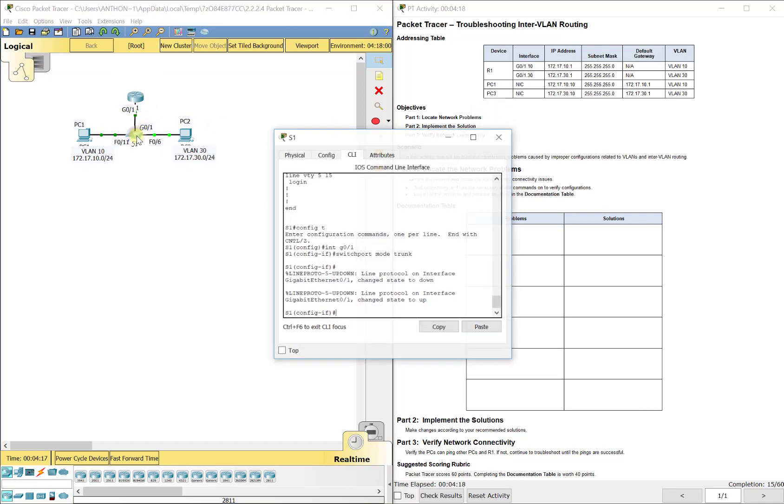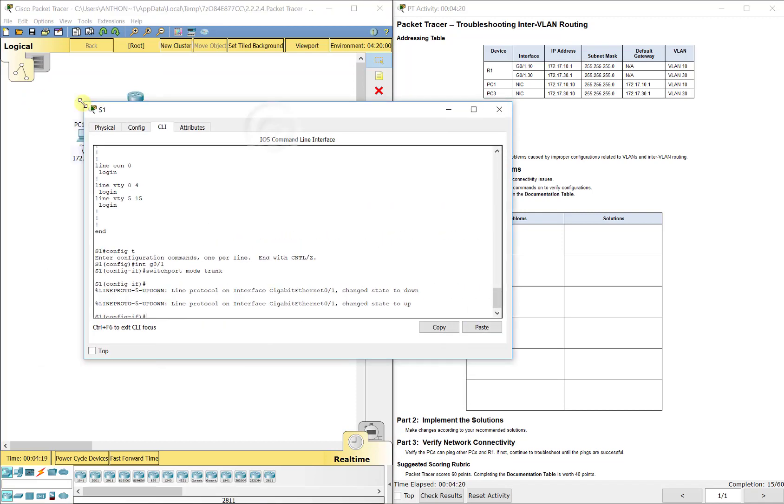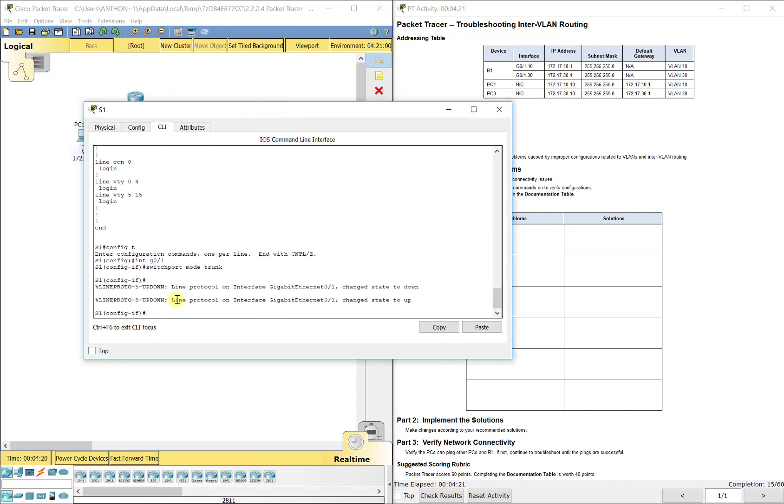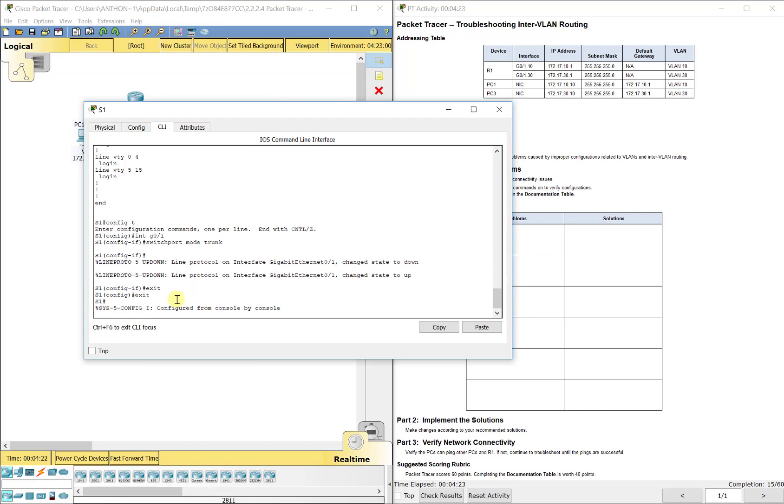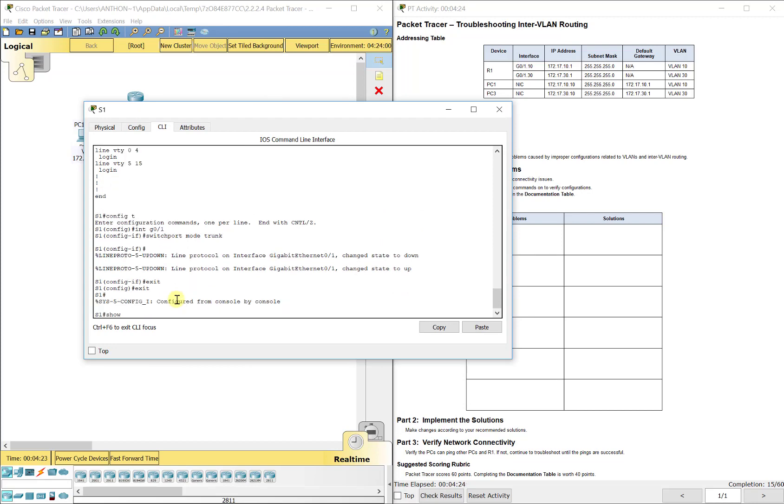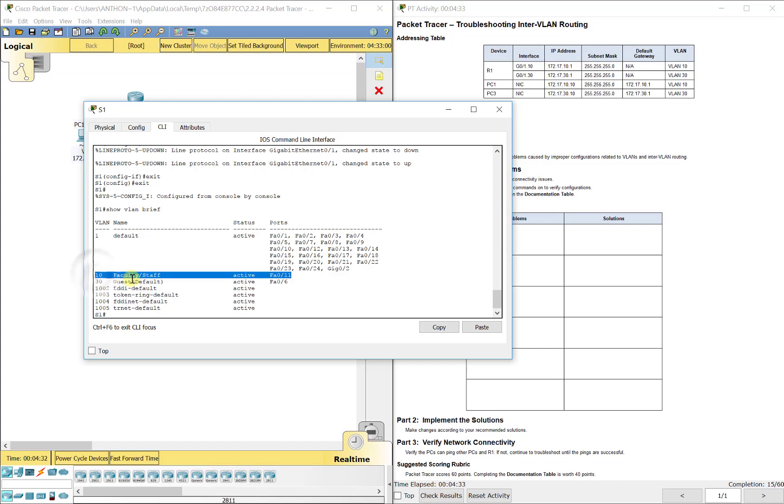Before we leave the switch, we want to look at it to make sure the VLANs are created correctly. And to do that, you do show VLAN brief. We see all of our VLANs that we have created. One, remember, is that default one that's always there. It looks like they have created 10 and 30 and you can see what ports they're associated with.